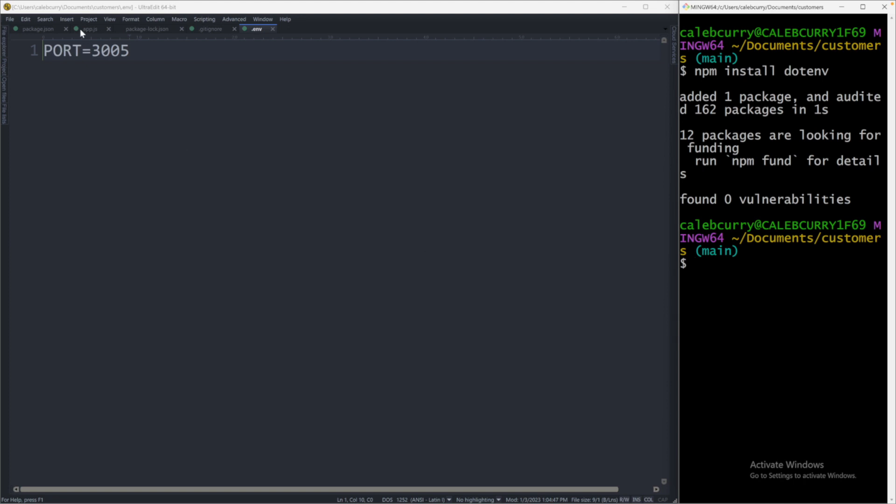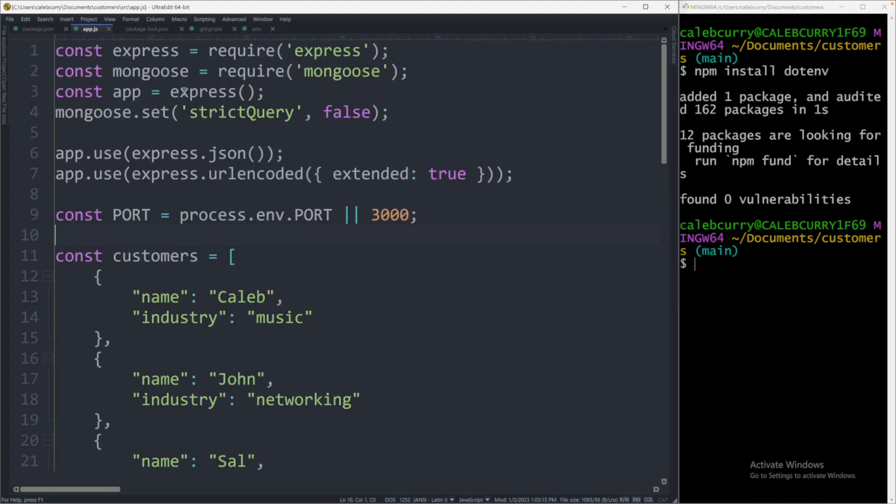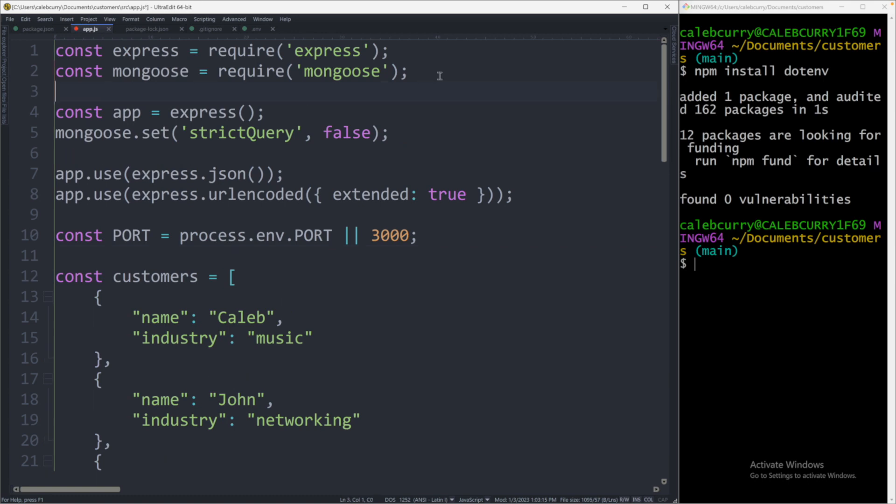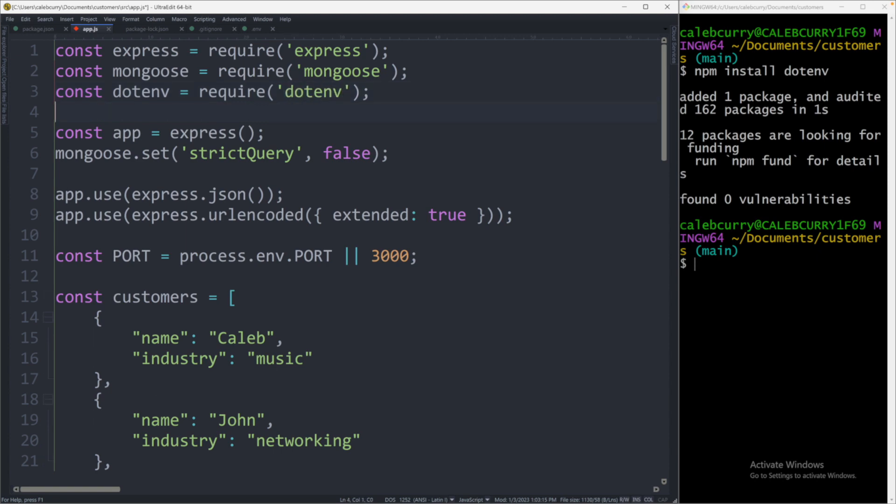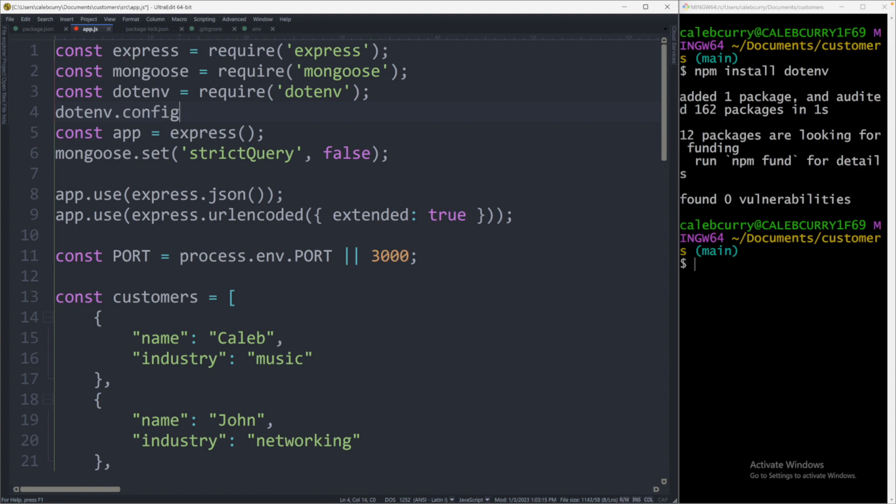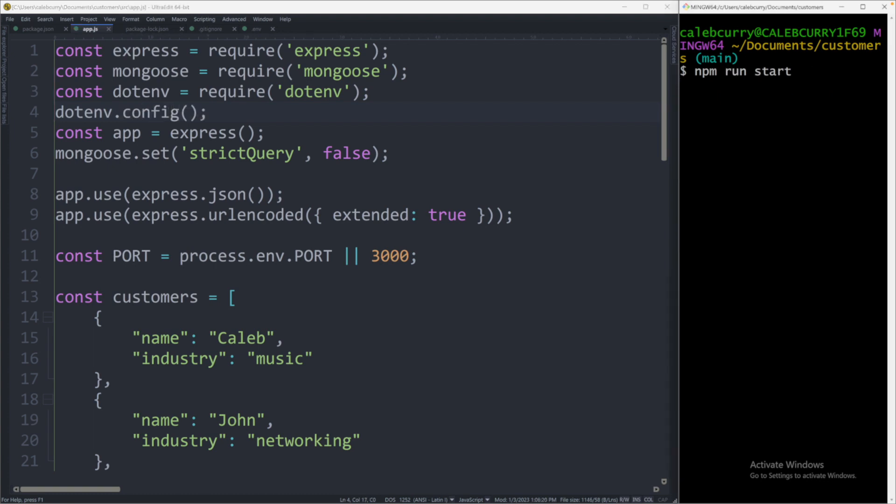Now what you can do is inside of app.js, you can require that package and use the config method to retrieve values. So we will do that here after these other two requires. So we'll say const dotenv, for example, and we'll say require passing in dotenv. Now you can say dotenv.config. Now we'll say npm run start. And you can see it now says listening on port 3005. So that's all you have to do to have it automatically read from the environment file.